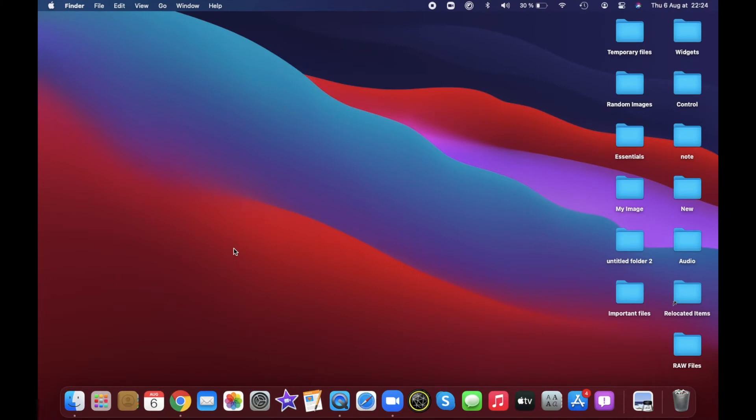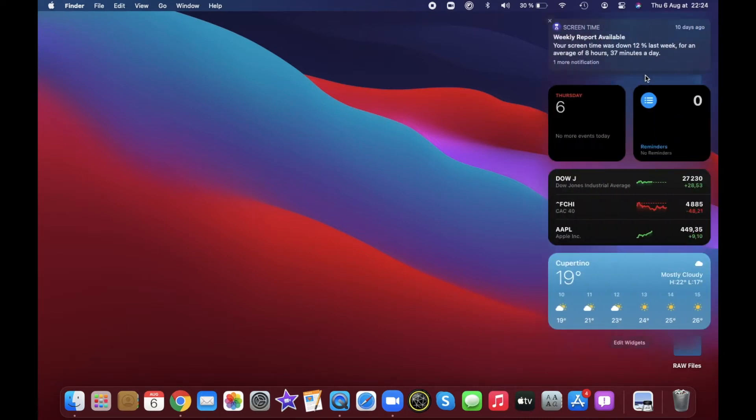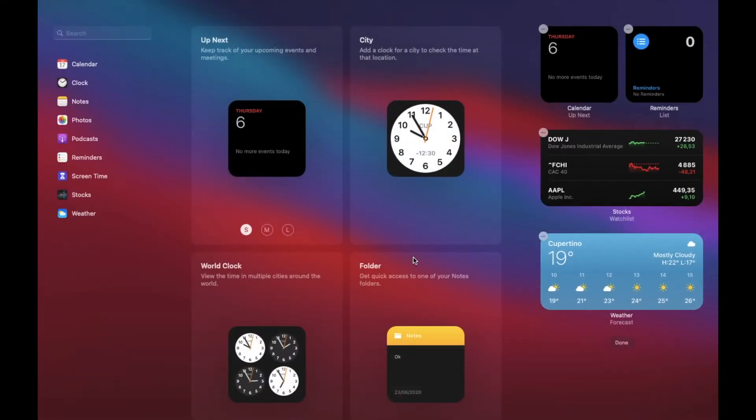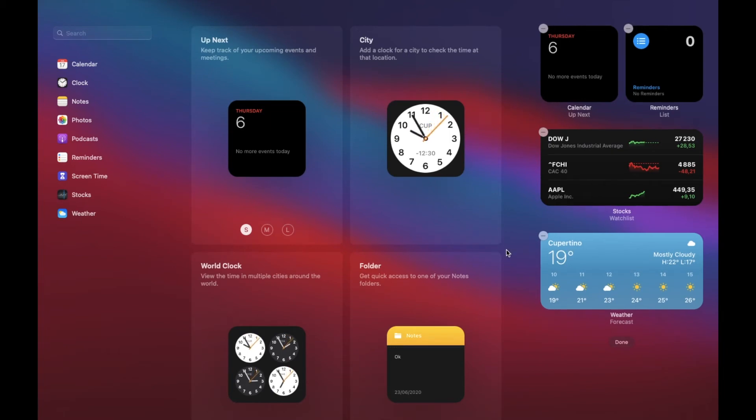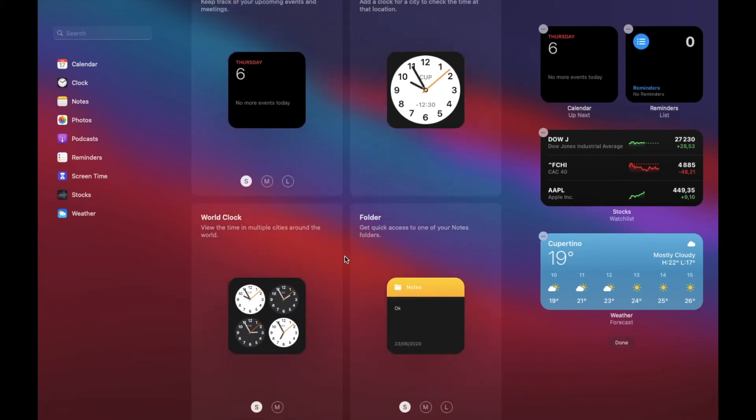Now let's get started with steps. First off, simply click on the time menu to access widgets, and after that scroll down and then click on Edit Widgets. Now you will have access to the widgets library. You can scroll up and down to find the specific widgets that you want to use.